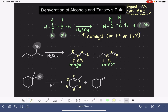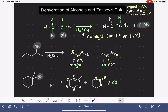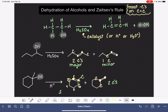Between these two products, let's pick which one is our major and which one is our minor. Using Zaitsev's rule, we want to find how many carbon atoms are attached to the carbon-carbon double bond. Let's highlight our carbon-carbon double bond and draw in all of the carbon atoms that are attached. This one has two carbon atoms attached to its double bond. This other one has three carbons attached — which means this one is our major product and the other is our minor product.